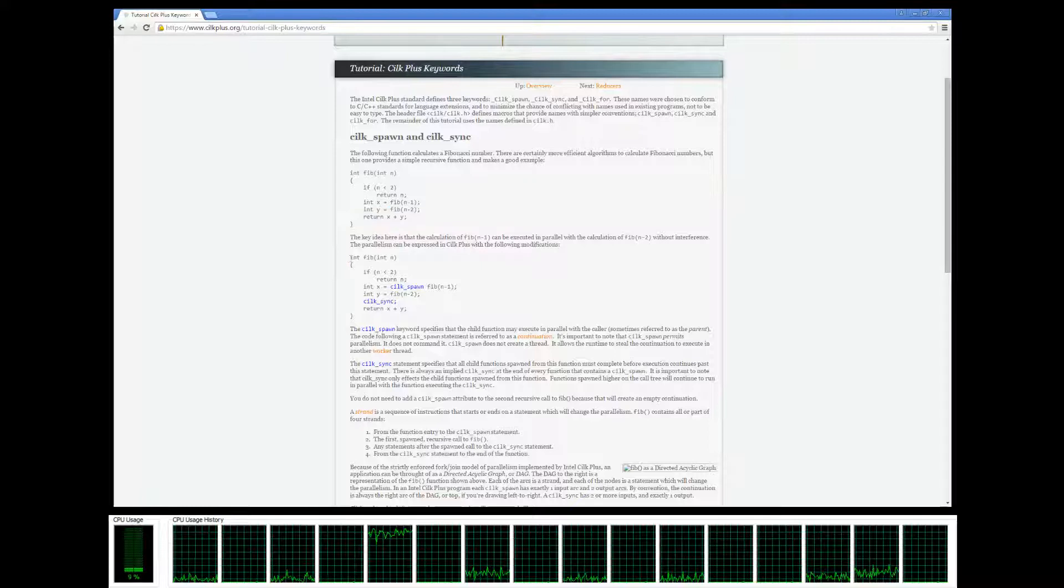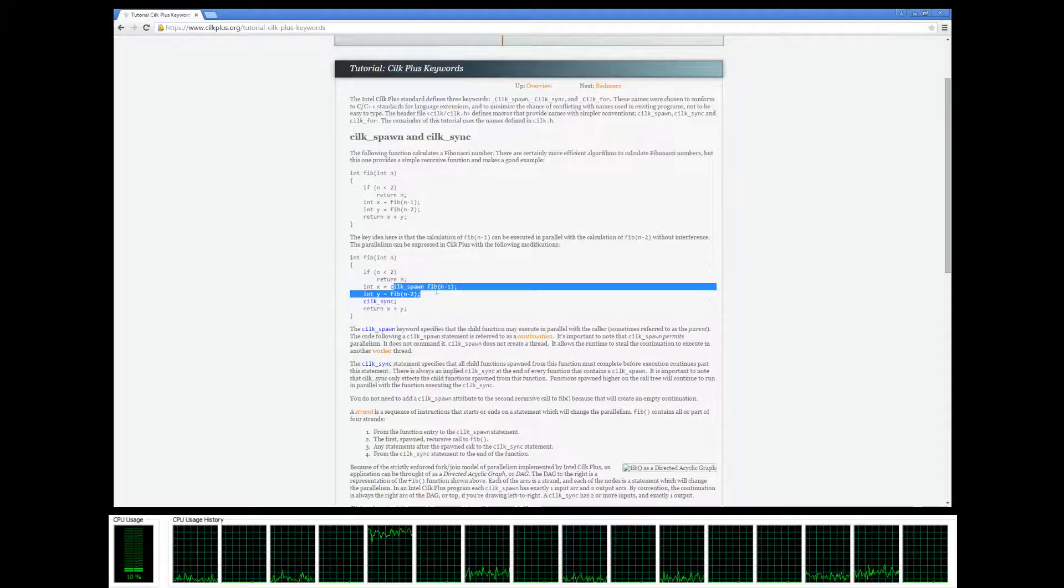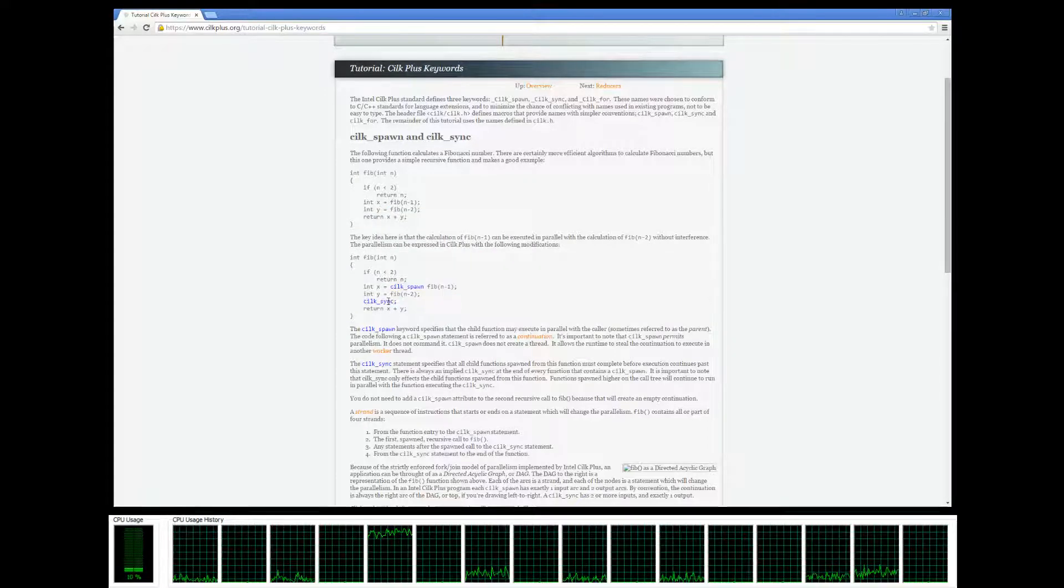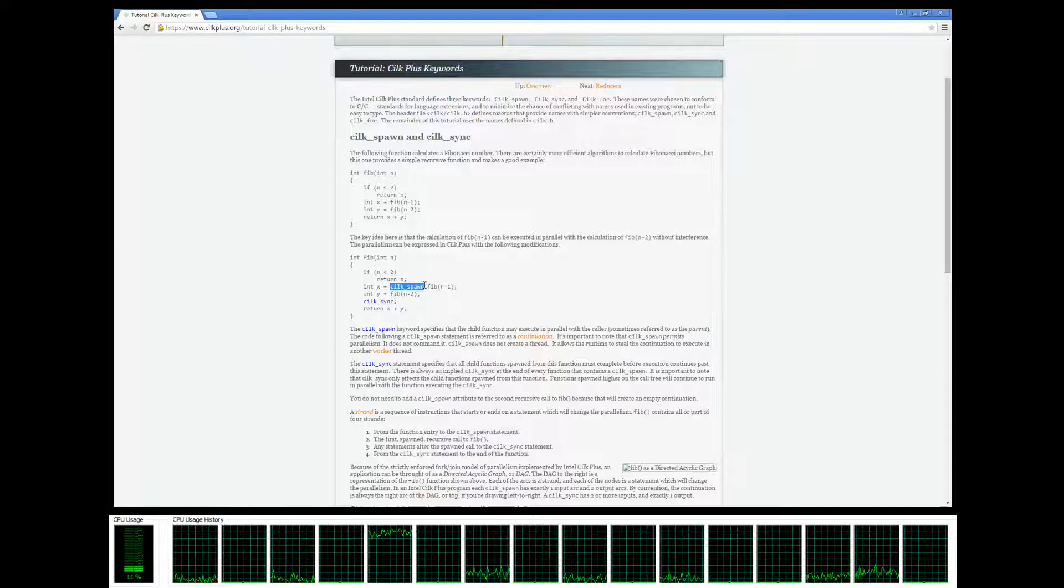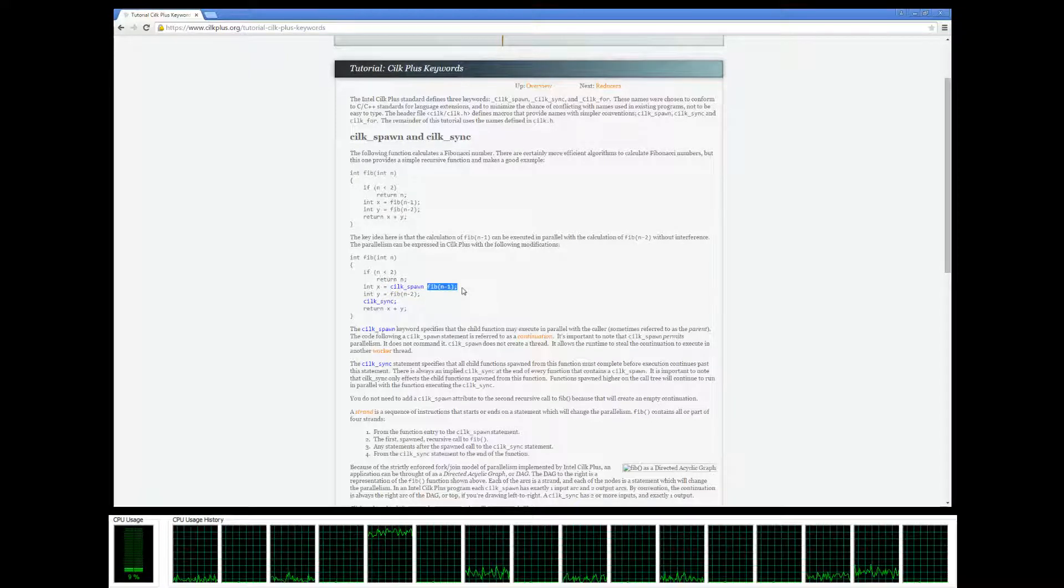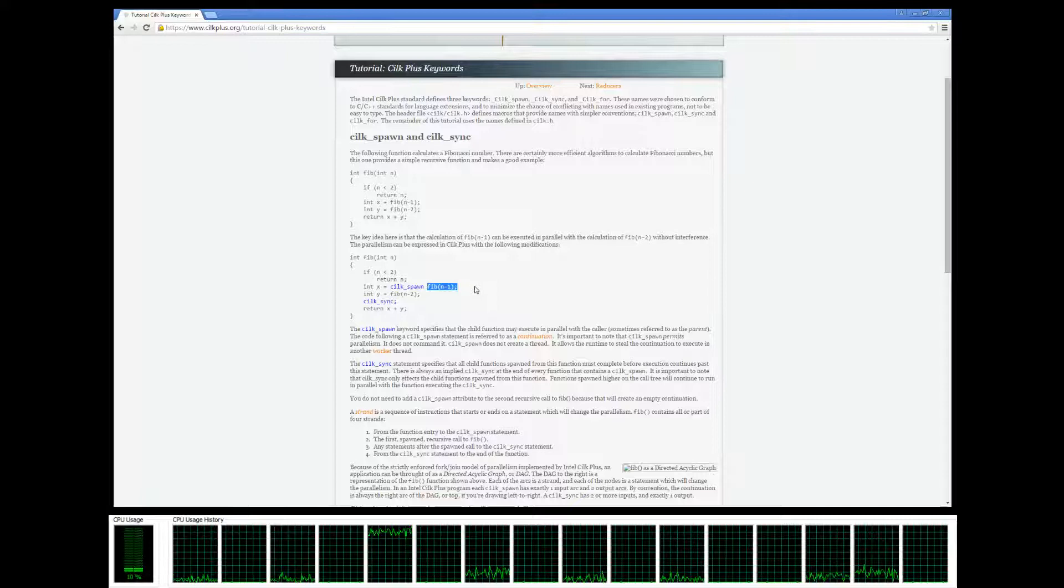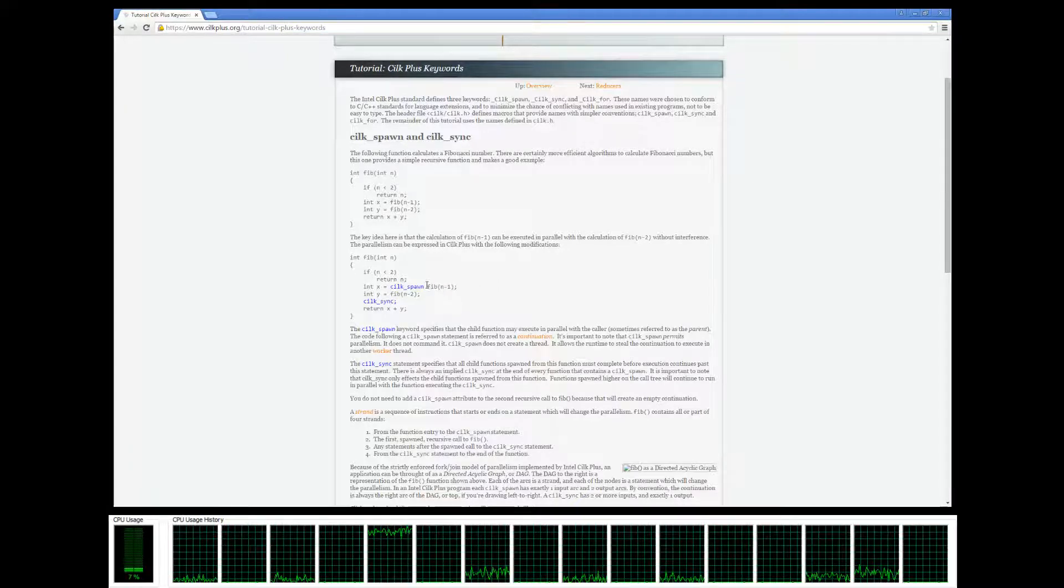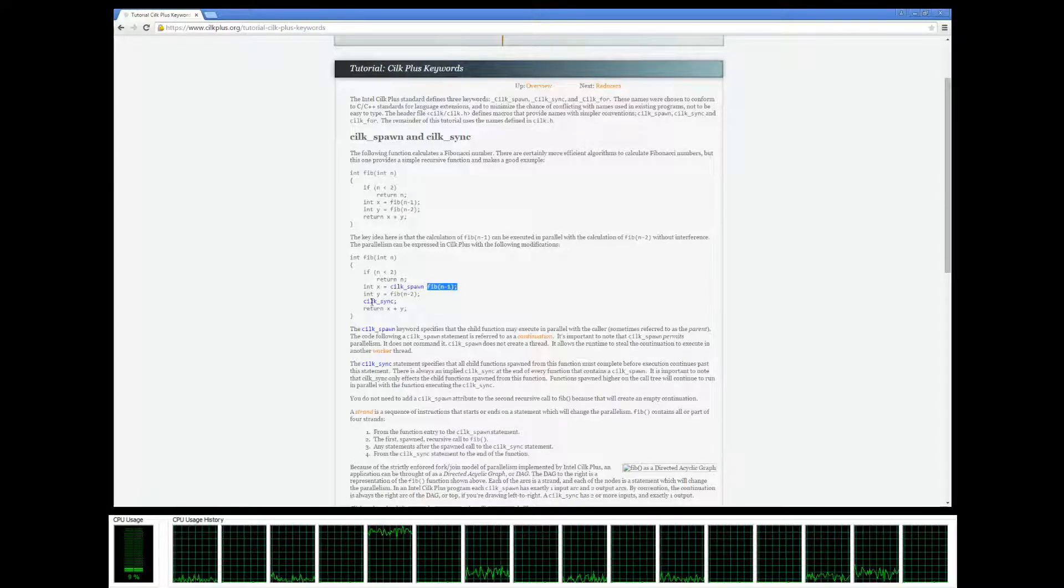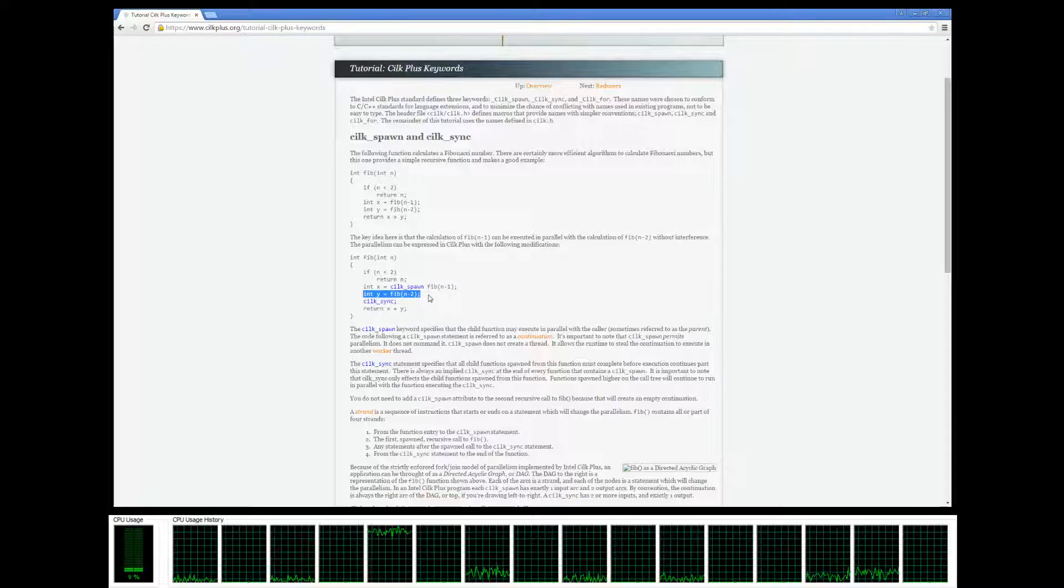Here's the implementation in parallel where they're using silkspawn and silksync. Basically what silkspawn does is it specifies that you're allowed to execute this method in parallel with the continuation of the code.